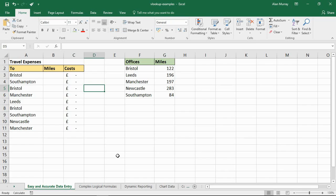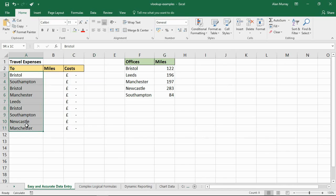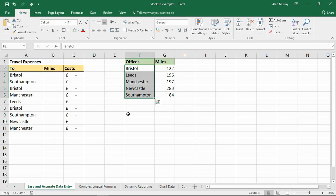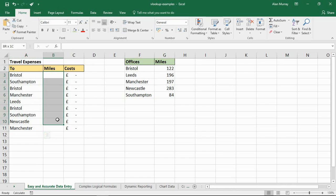We're going to kick off with example number one, which is simply to improve the accuracy and the ease of data entry. Something that most people have to do on a spreadsheet unless you're downloading or importing it from elsewhere. In this basic example we have some travel expenses. I've got five different offices that we travel to, written down in column A, and I simply need to return the miles.